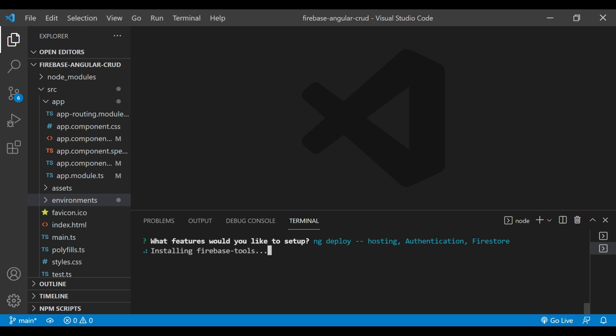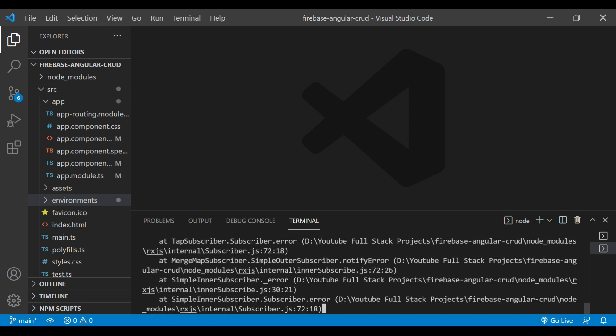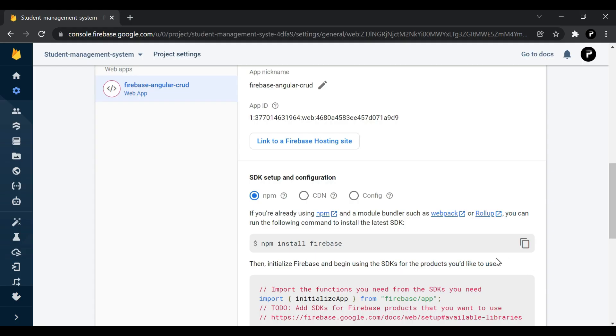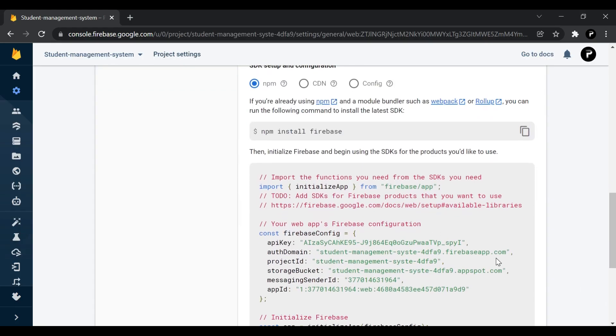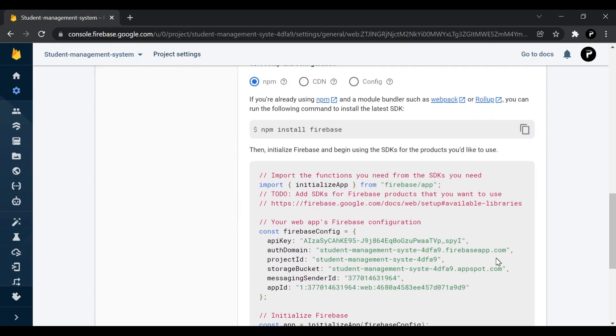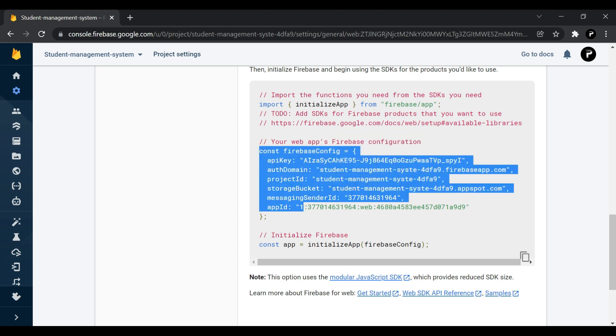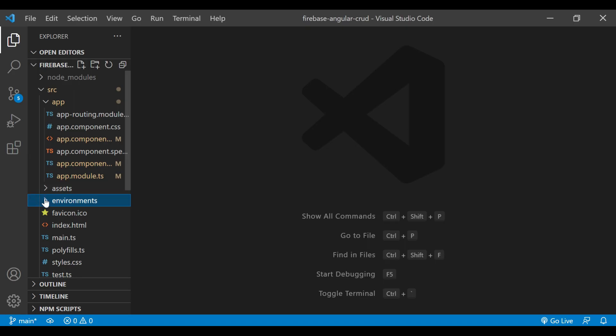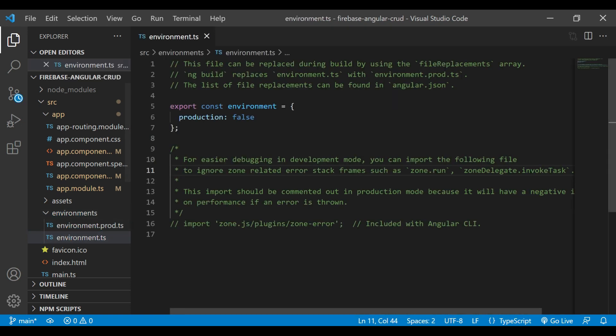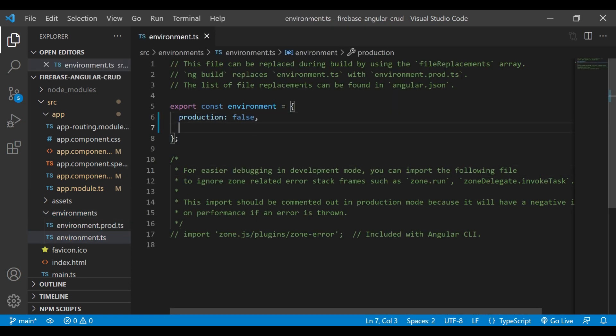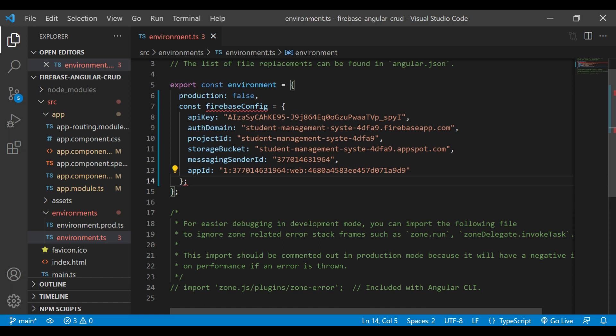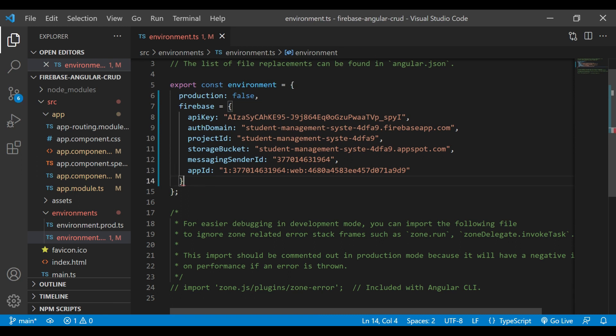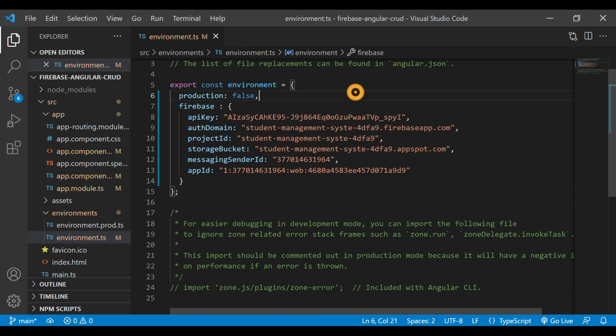As you can see, it is installing and it is completed now. It is connected with our application. We will copy this code and go inside our environment.ts file and paste it here. We'll change some naming conventions - we'll remove that const variable, change the name to firebase, remove the semicolon and that equal sign.